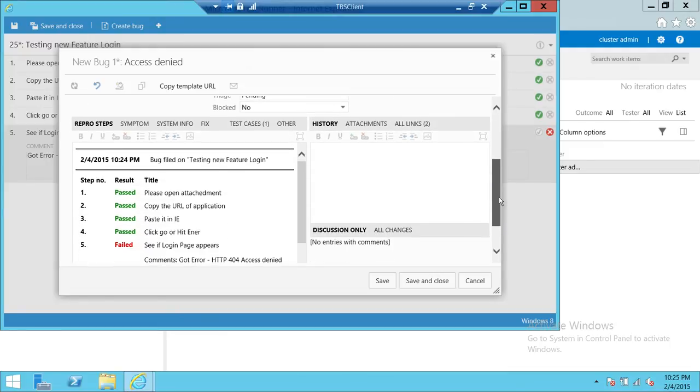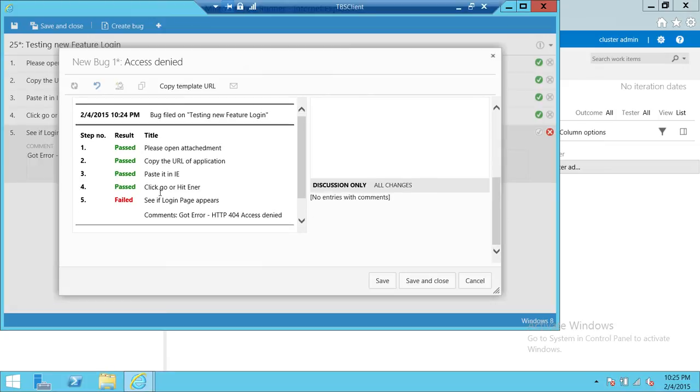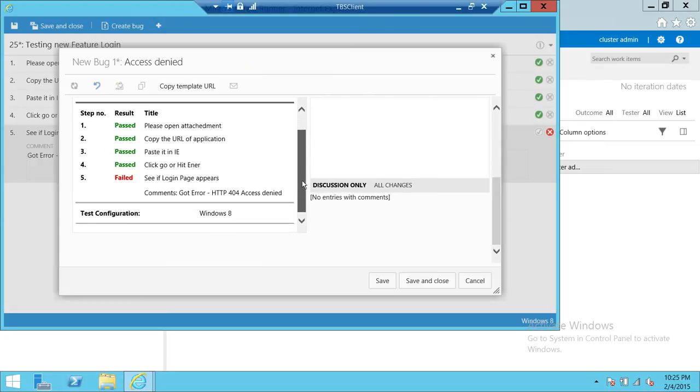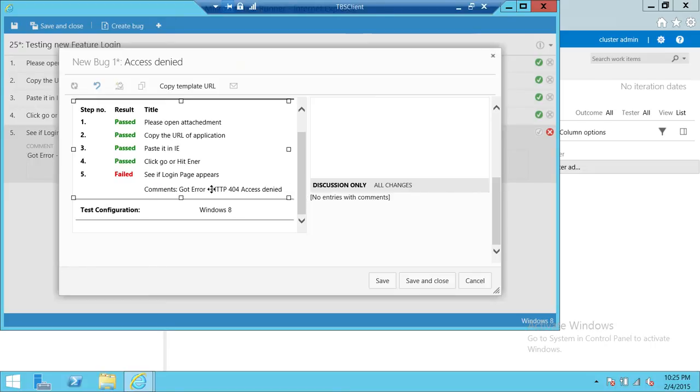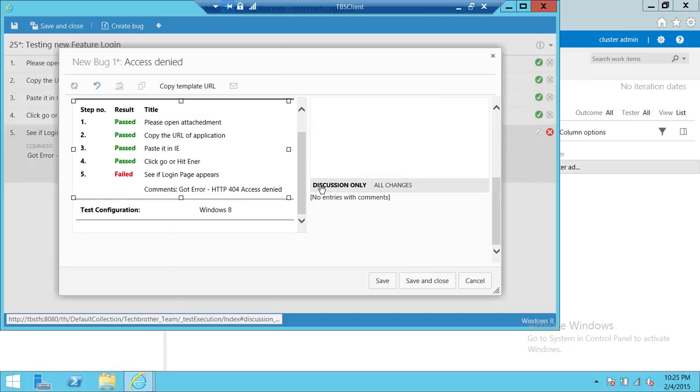So up here, these are the steps right here, passed, passed, and this is for developers and they will look at it. And here are our comments. Remember, we put our comments that this is the error I'm getting, HTTP 401 access denied.